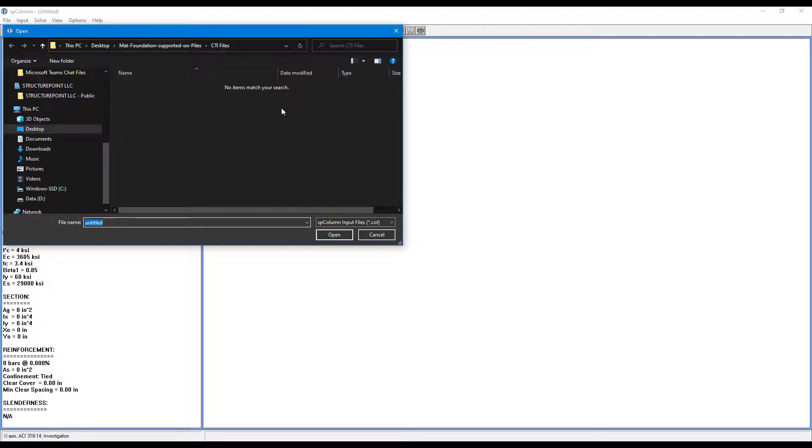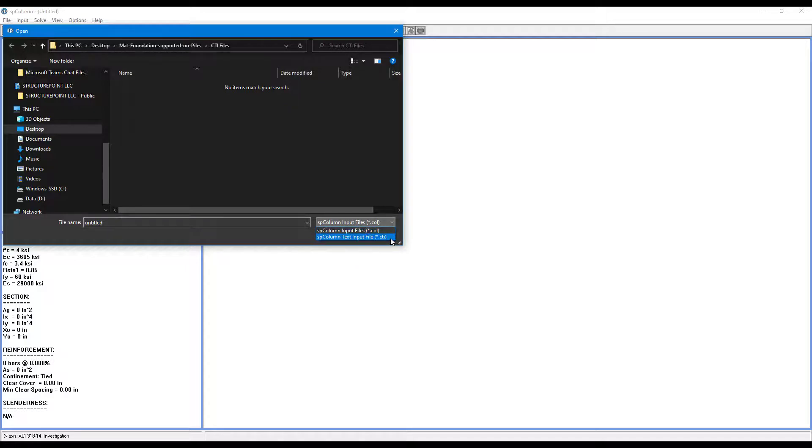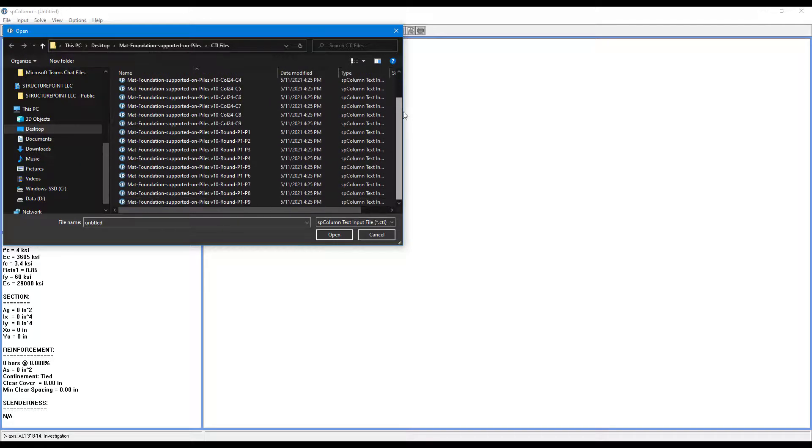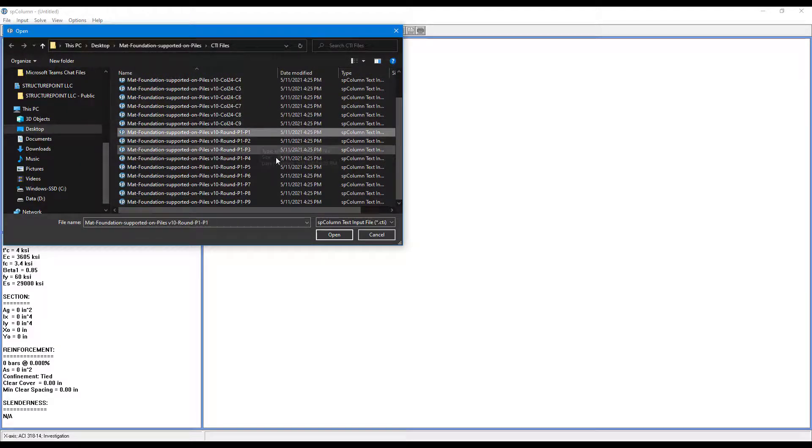Here we are. We got to change the file type to CTI and here we have our pile and column data and we can just choose any one of them.